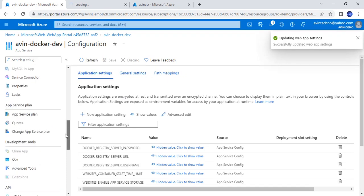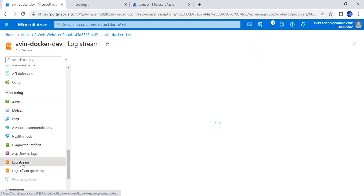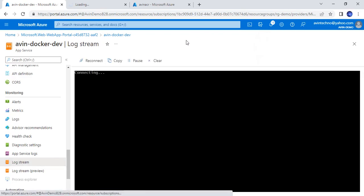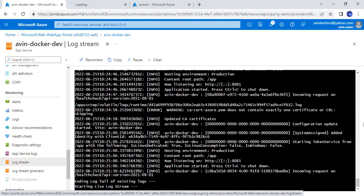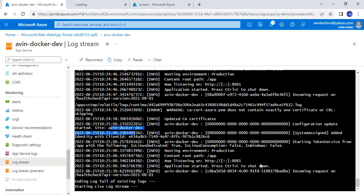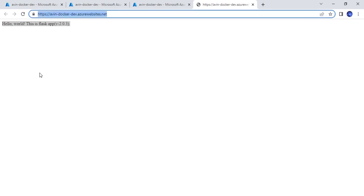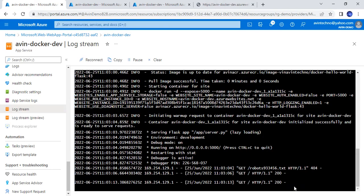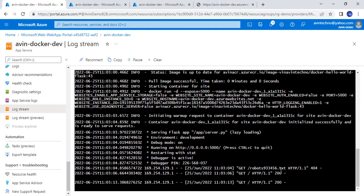Now we will go to the logs once again and see how it is going. We can find in the log that the application has started and our application is ready and running. This is the content we were expecting on the startup of this page. And here is the log — every time I click on this page, I will get the log. Let me refresh it and get a new log.